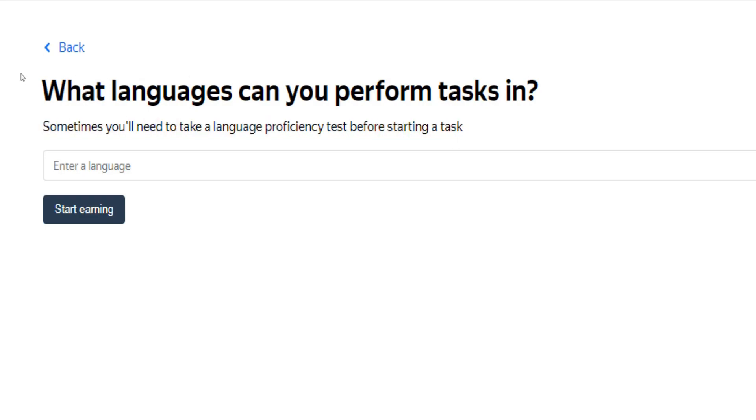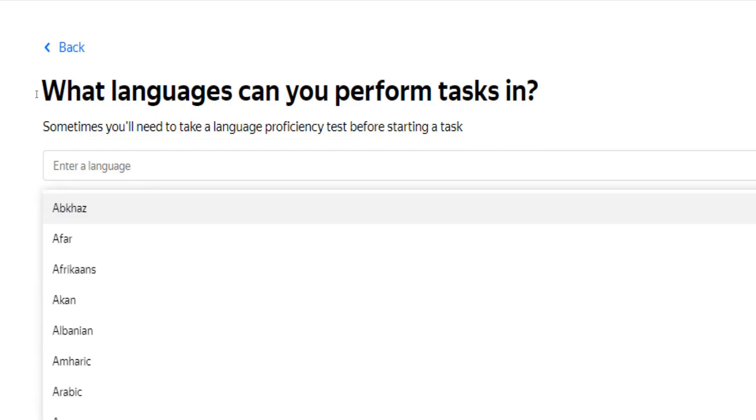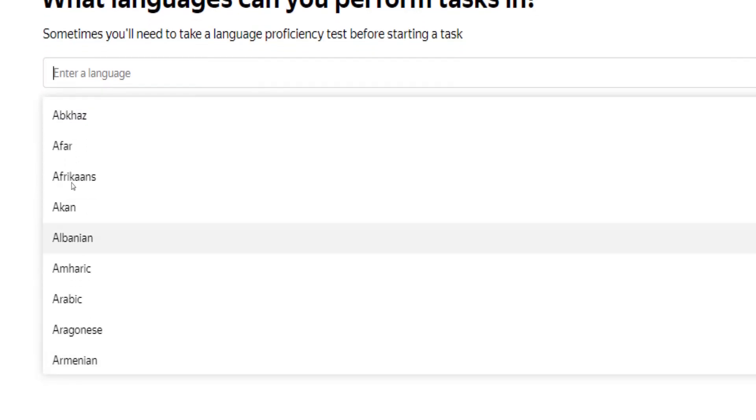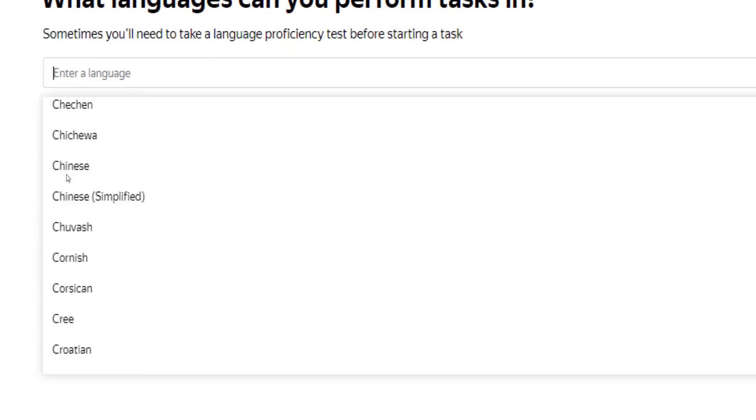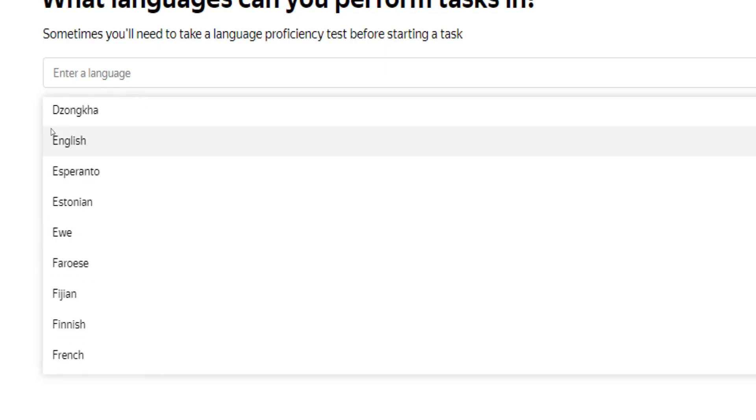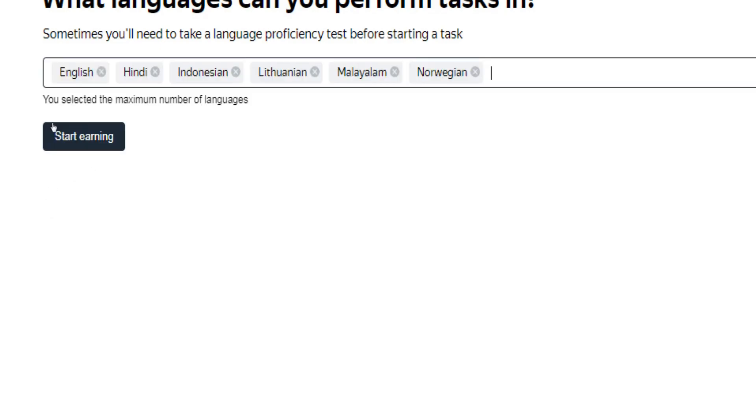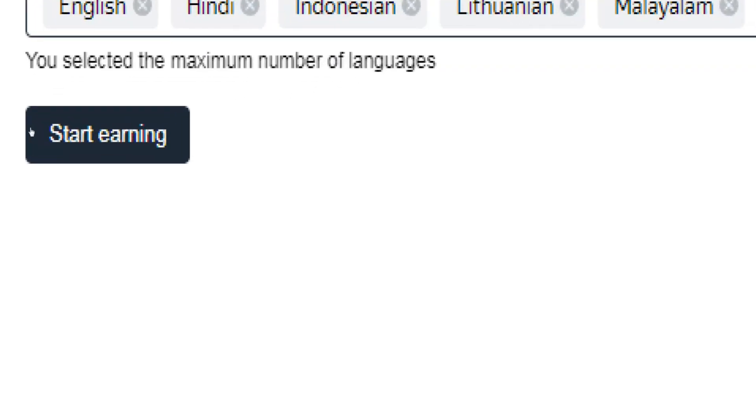In this specific case, I am being asked to take a language proficiency test before starting a task. So simply enter any languages you speak fluently here into this field and continue by clicking on start earning below.